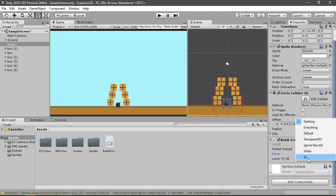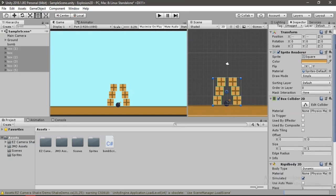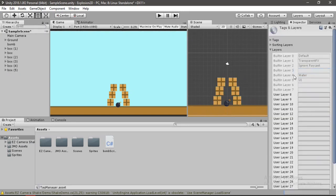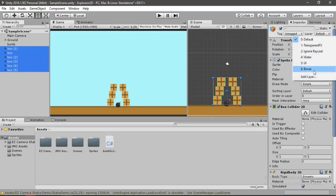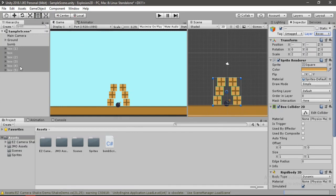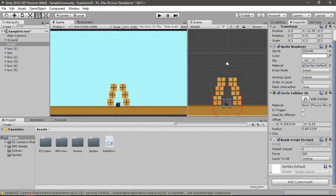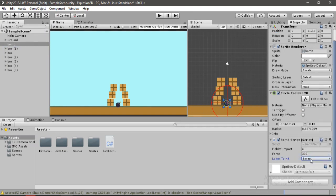For the layer here we haven't created one. Let's select all these boxes and create a layer called boxes. Now let's select all the boxes and assign this box layer. Let's go to the bomb and change the layer to hit to boxes, because we don't want any other layer to be affected by this. So let's go ahead and play.